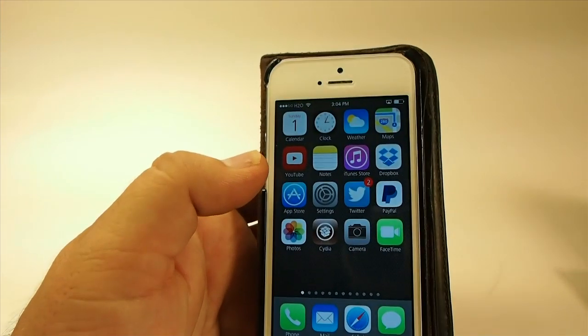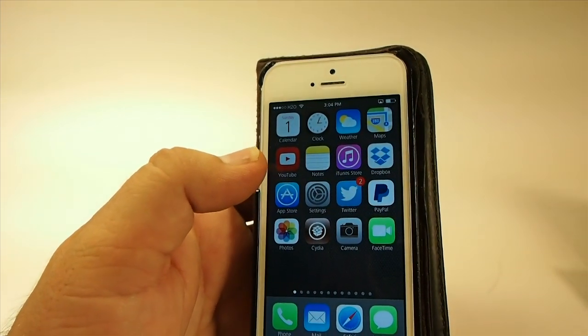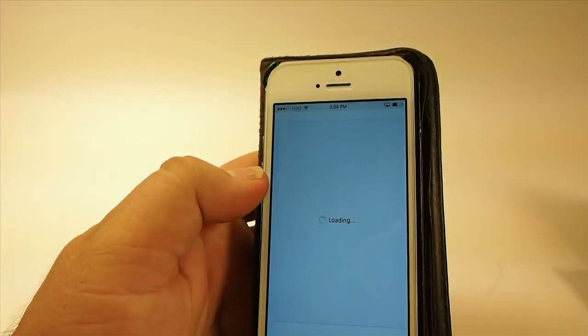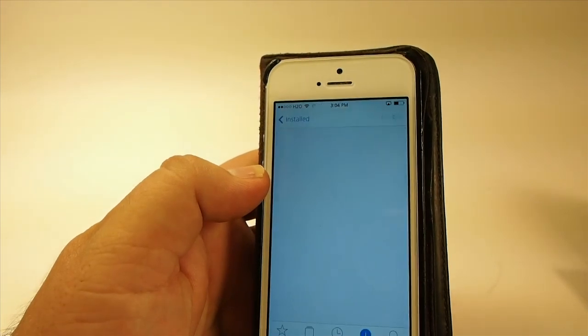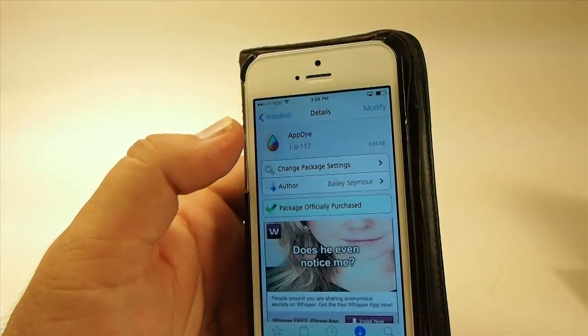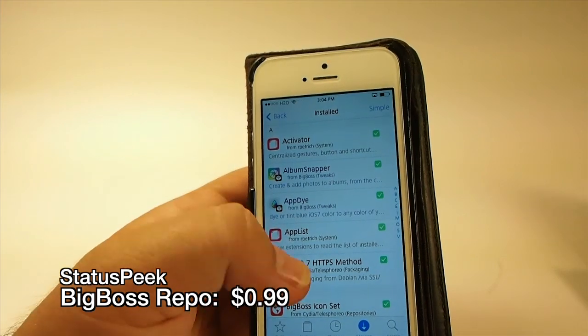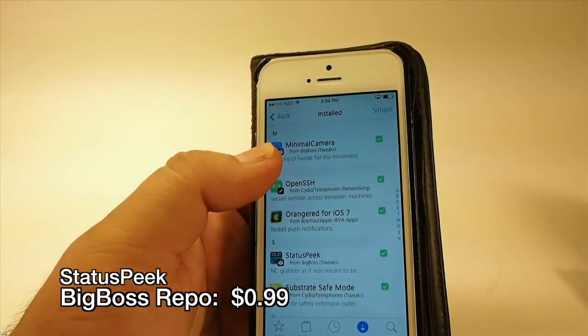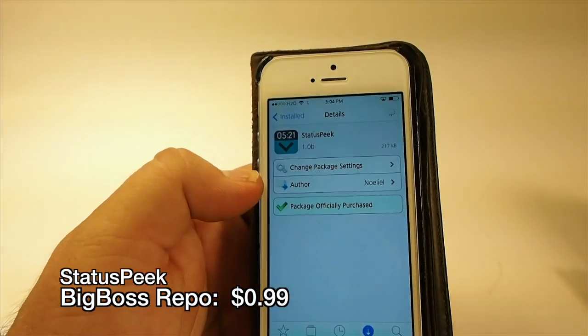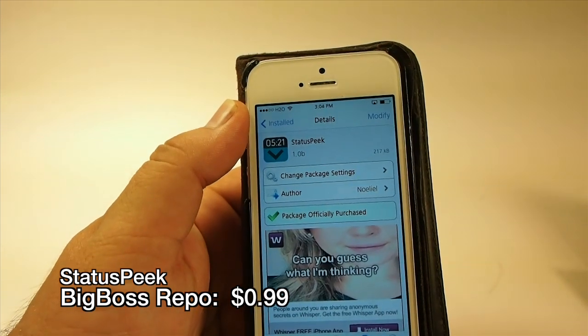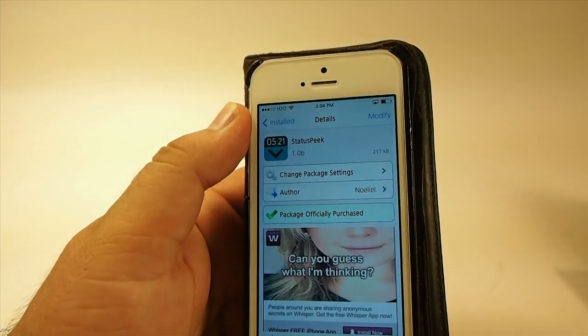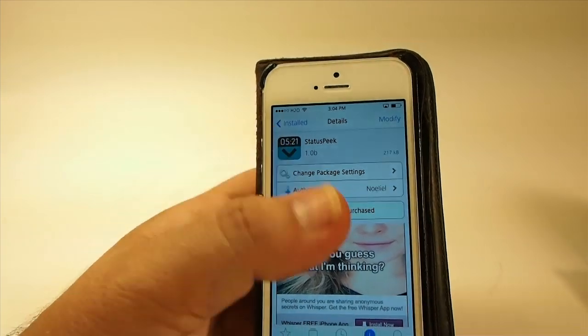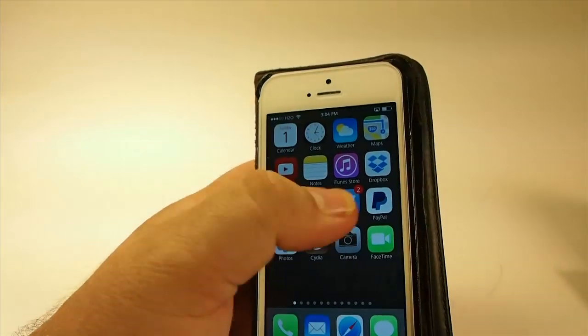The next one we're going to look at is called StatusPeak. This is available also in Big Boss for 99 cents. What StatusPeak does is it allows you to have all the information in the status bar inside applications that you normally wouldn't have it in.